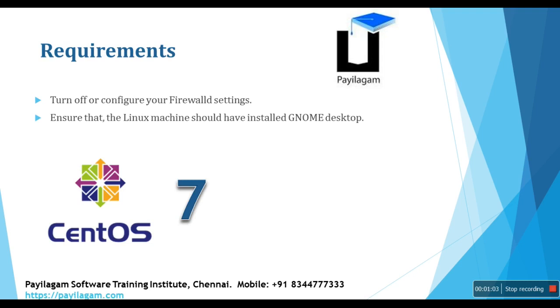So requirements is just turn off or configure your firewall settings as per the port number 3389, and ensure that your Linux machine should have installed a known desktop. That's all.